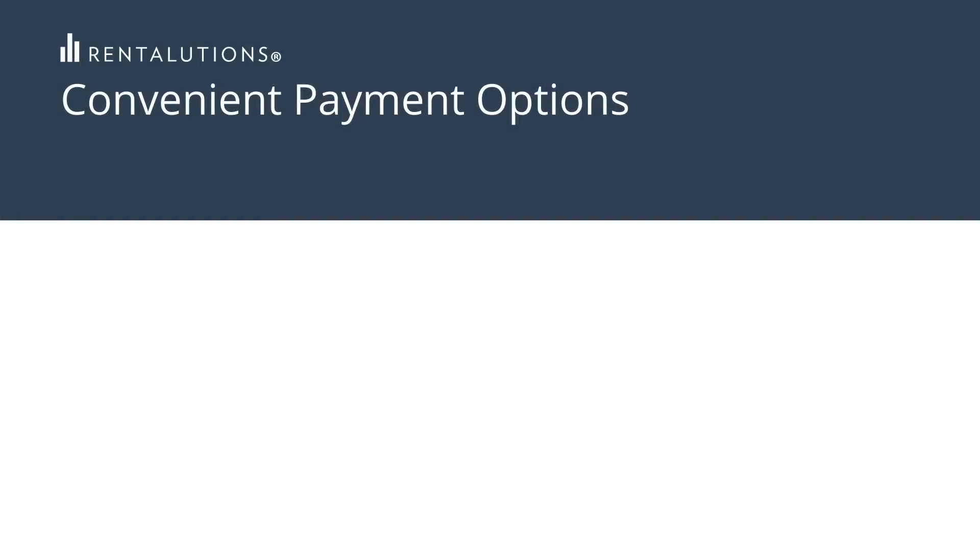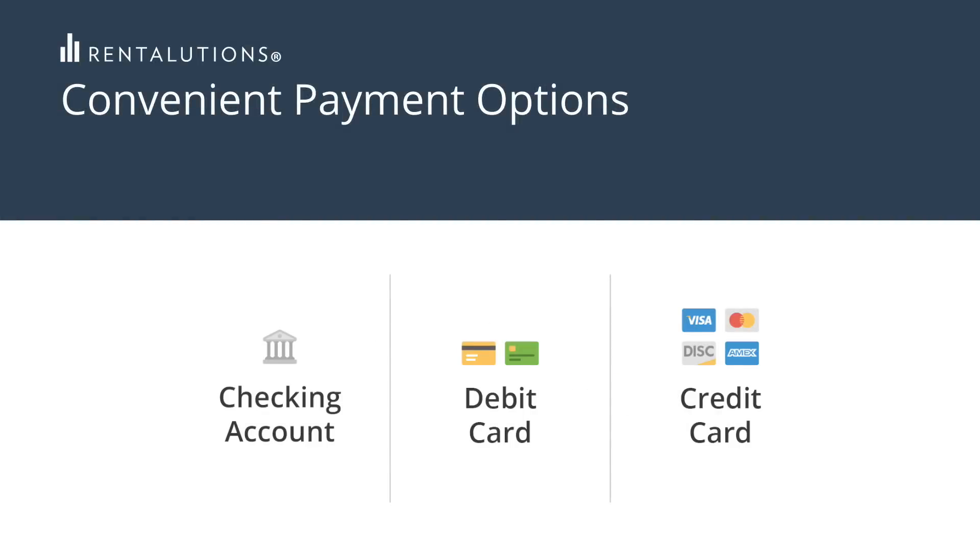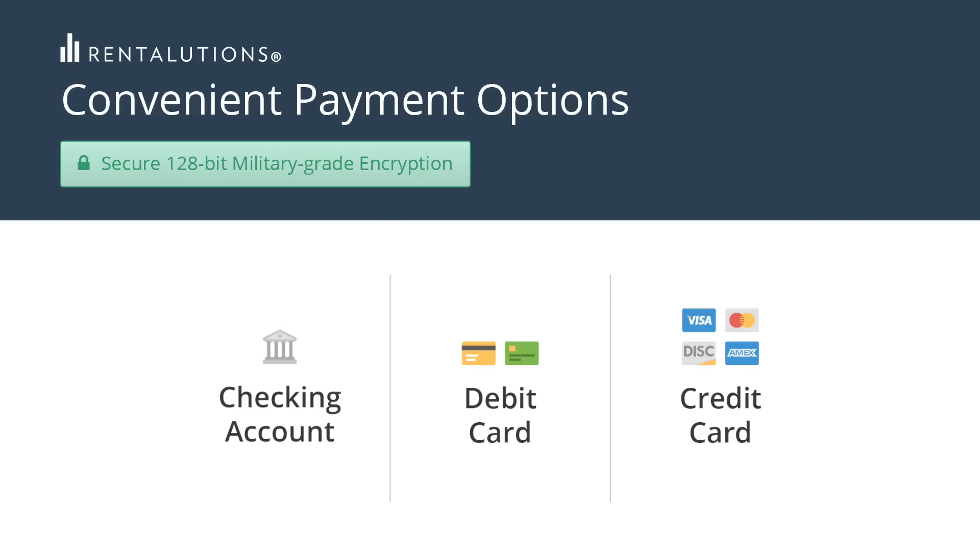The best part? Your tenants will have the choice of paying with a checking account, debit card, or credit card. This is the best way to ensure you receive your rent payments on time every month.